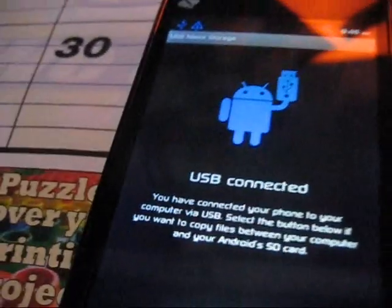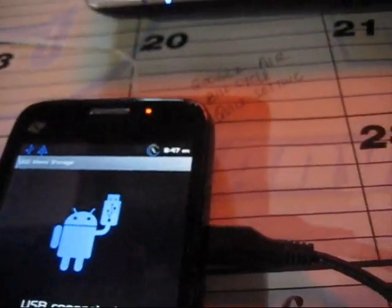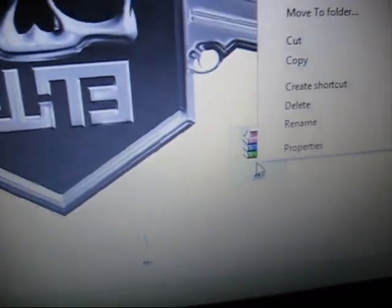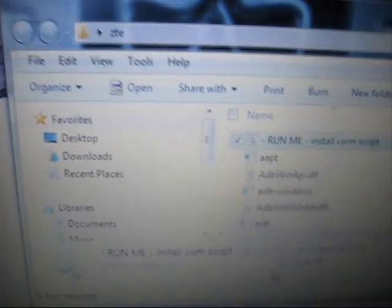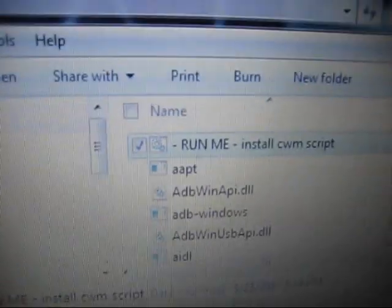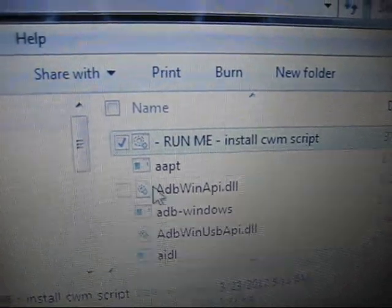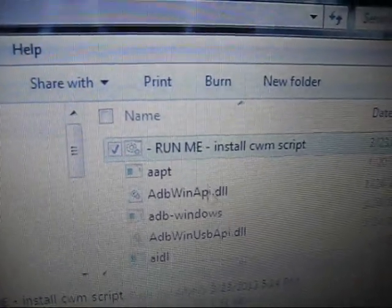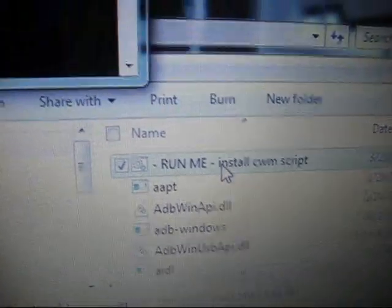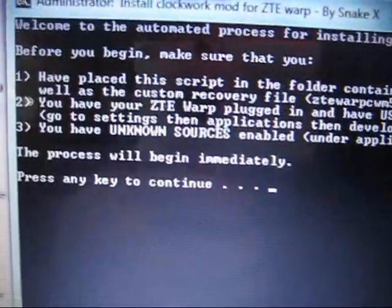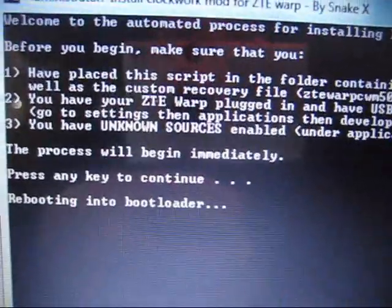Go ahead and turn USB storage off so it'll just say USB connected. Obviously if you're on stock it'll be green. Once it's back on green, we're going to go ahead and in the description I'll have the ZTE folder. Go ahead and right click, extract here, so you just have your folder.